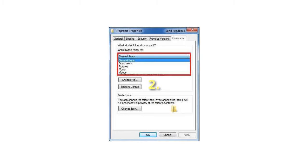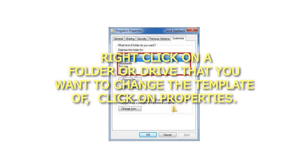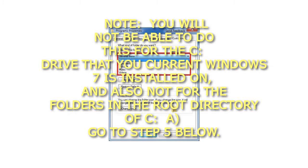2. Right-click on a folder or drive that you want to change the template of, and click on Properties. Note: you will not be able to do this for the C drive that your current Windows 7 is installed on, and also not for the folders in the root directory of C. Go to step 5 below.